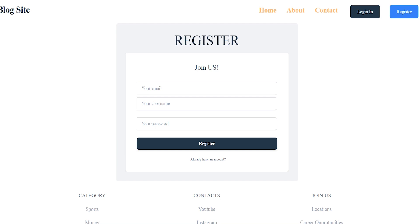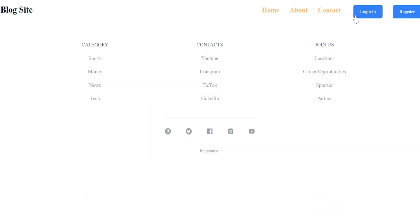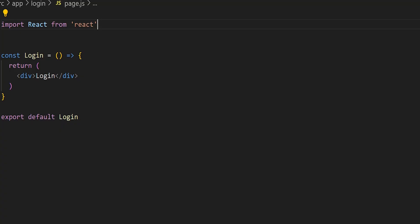In today's video we're going to build out the login page of our full stack blog application. In the previous video we built out the register page. The way our functionality is set up, after the user registers they'll be redirected to the login page, and after they log in they'll be redirected to the home page. So for today's video we're going to register a user, log in, and confirm we're redirected back to the home screen.